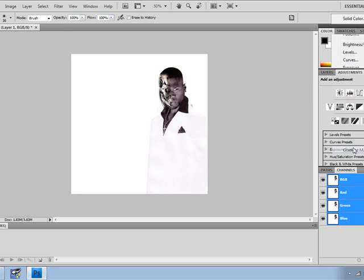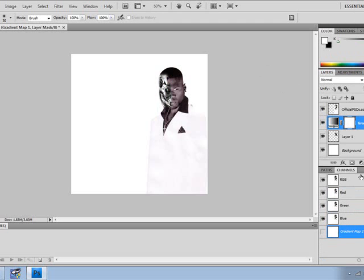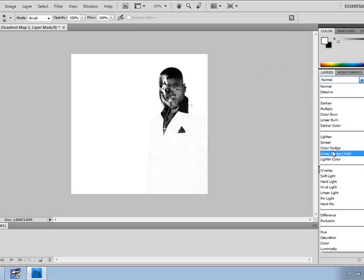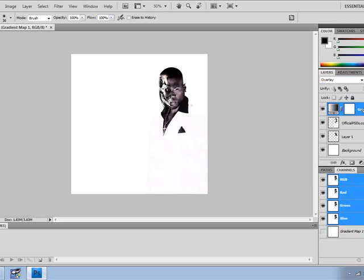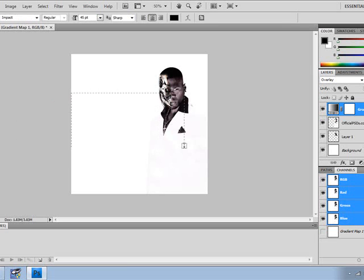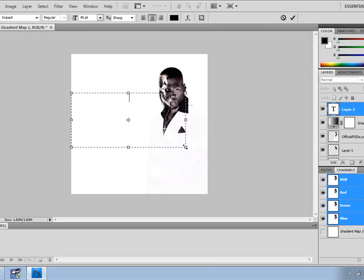Then you do a gradient map — not just that, you gradient map everything and set it to overlay, so it makes it look kind of real. That's basically it. Then you add text, like '50 Cent'.